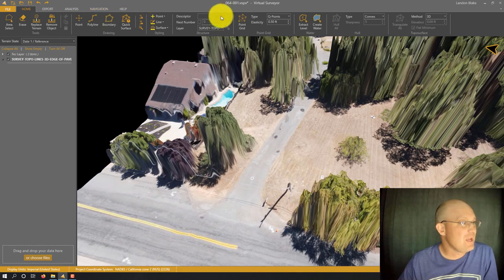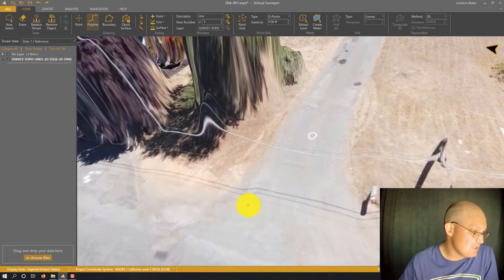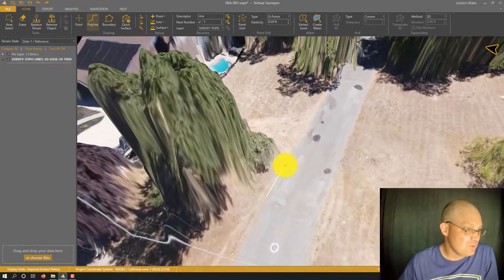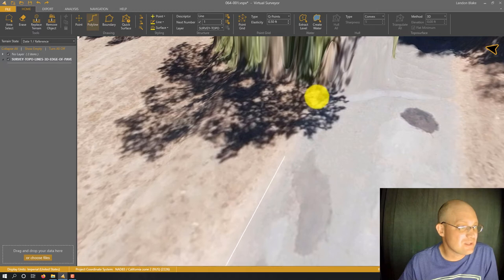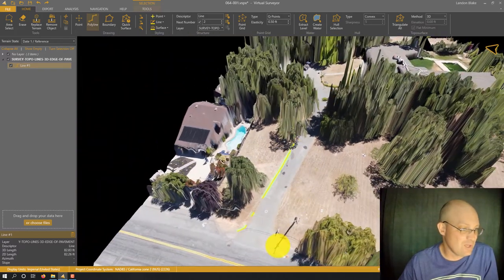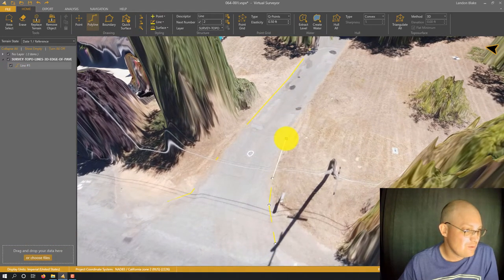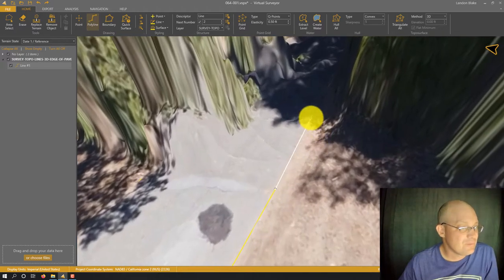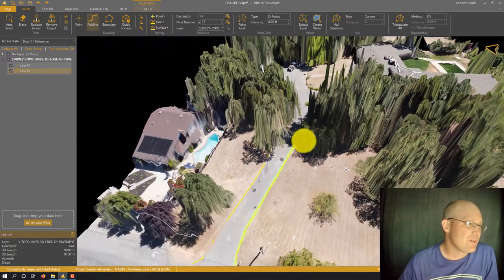Now we want to go ahead and draw some polylines. We're just going to do our best to get the edge of pavement. This is old pavement, so there's not always a super clearly delineated line. We're going to run into issues where we get to the trees, and that's okay — I'm going to get reasonably close to the tree and then right-click to end that line. We can't run the line through the trees. So there's that first driveway.